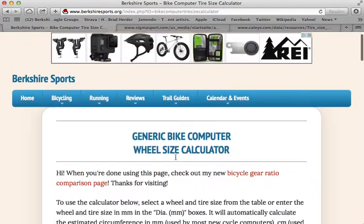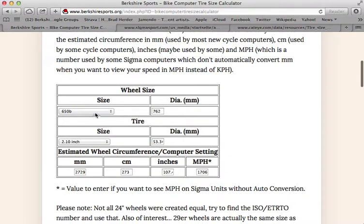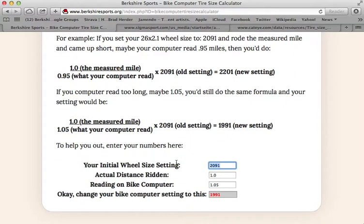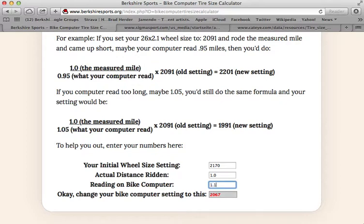Say you calculated your wheel size using my first method. Say we go back to the 27.5 inch wheel and 2.1 inch and we come up with 2170. So 2170 is the number it thinks we would have. If I plug that in and then actually go ride a measured mile on the road and my computer read 1.1 miles, that would tell me that number was too high and I should really use 1973, not 2170, for my wheel size to put into the computer.